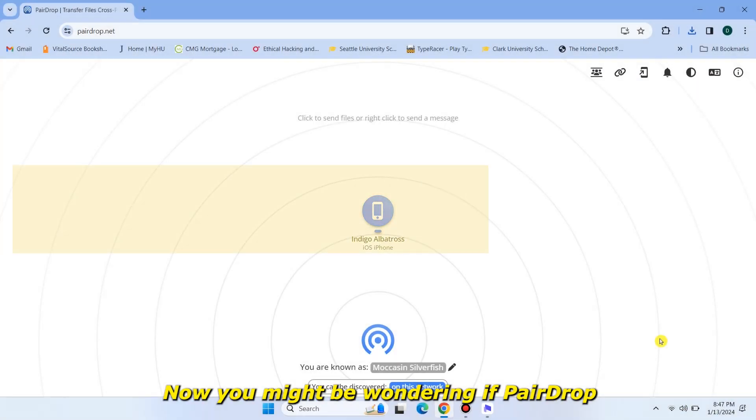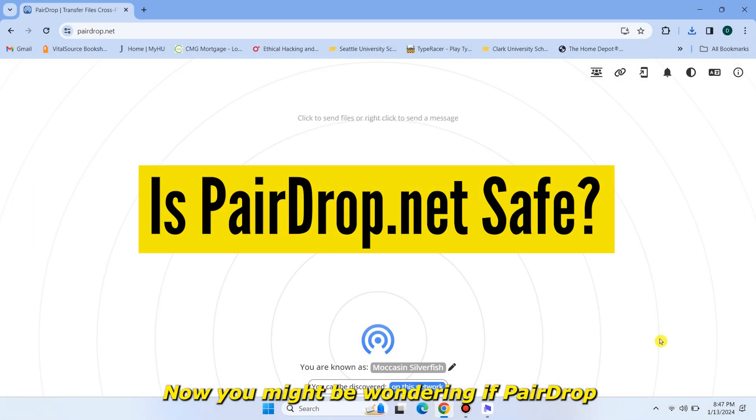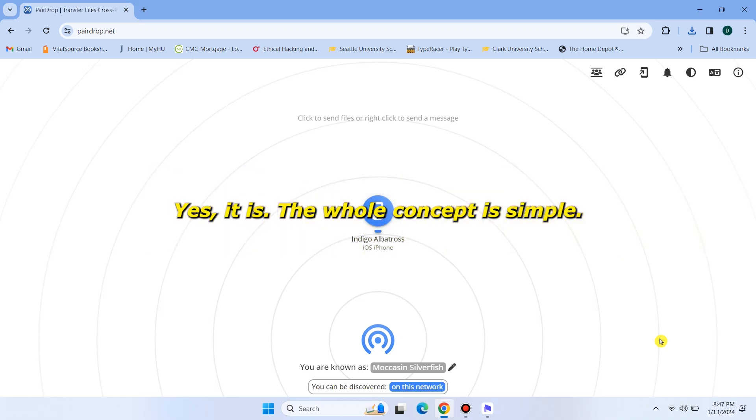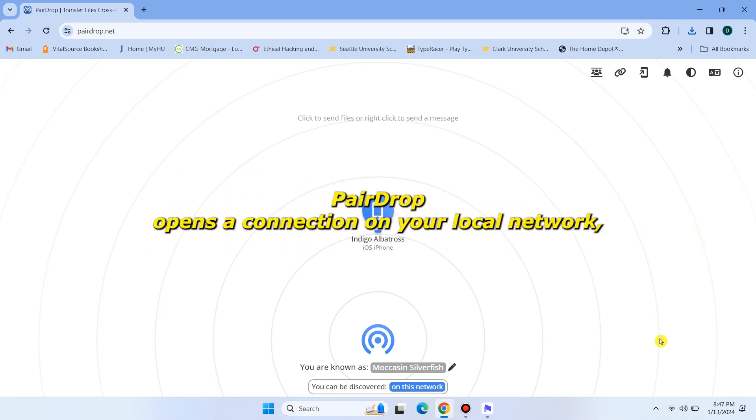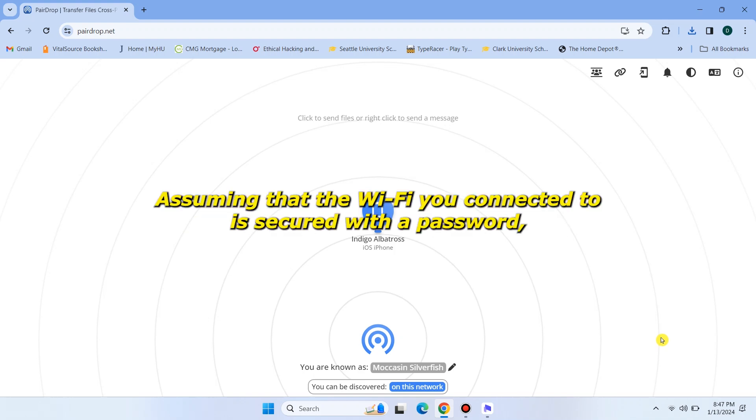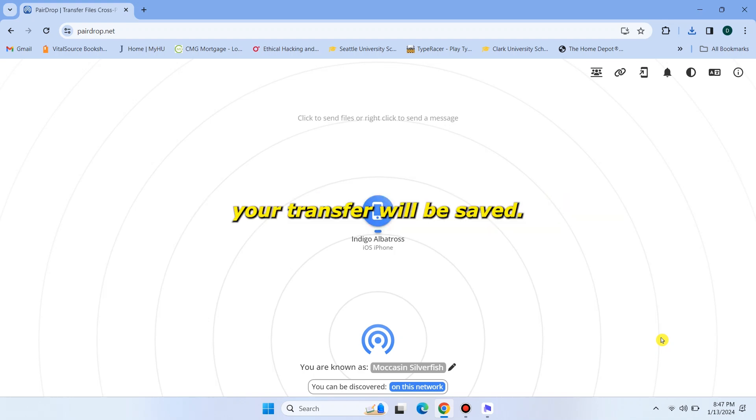Now you might be wondering if PairDrop is safe. Yes, it is. The whole concept is simple. PairDrop opens a connection on your local network, which can be discovered by any other devices using that network. Assuming that the Wi-Fi you're connected to is secured with a password, your transfer will be safe.